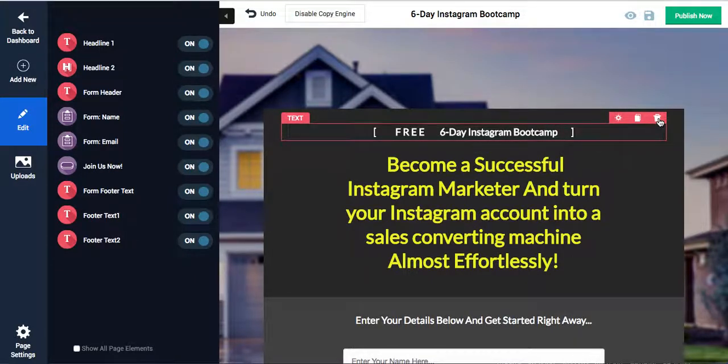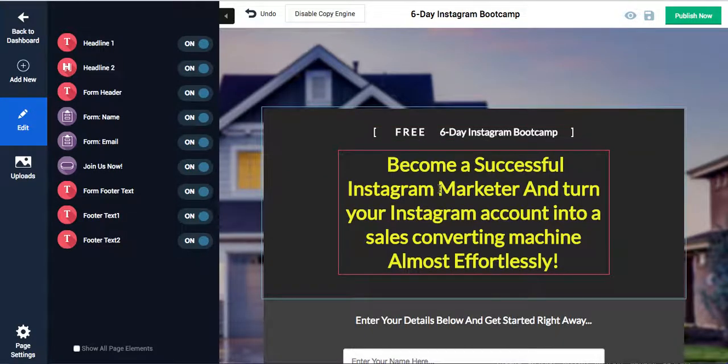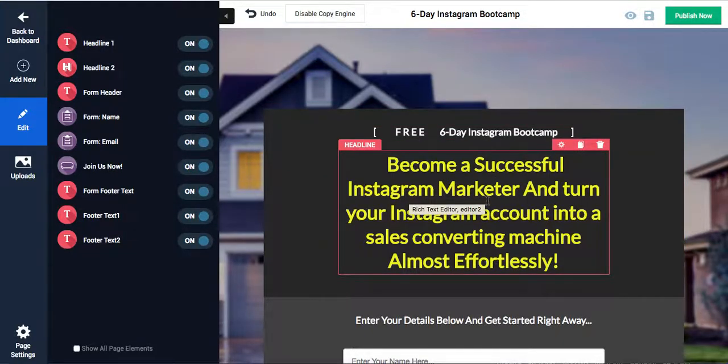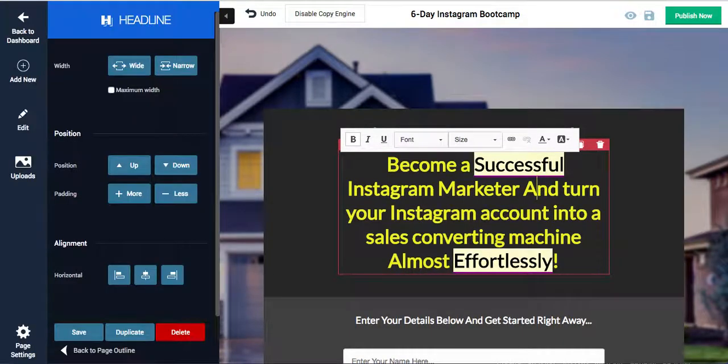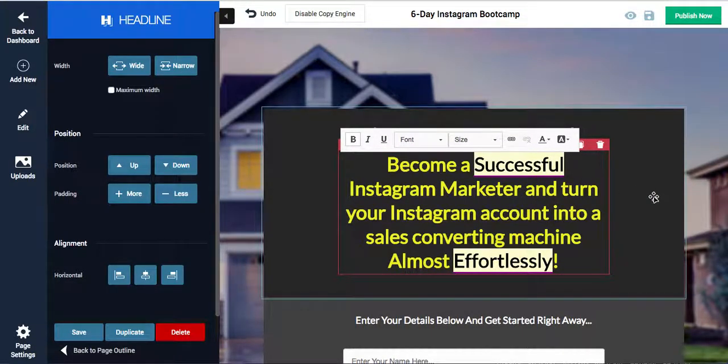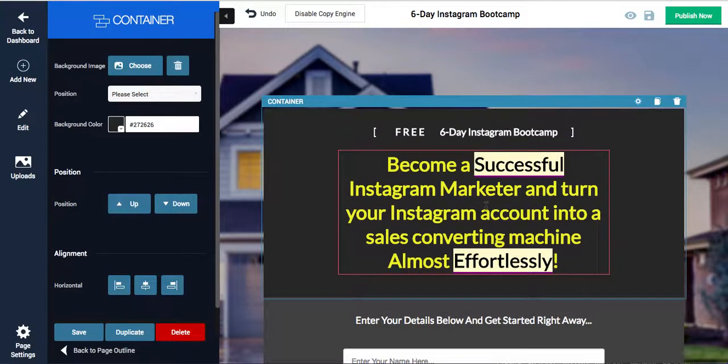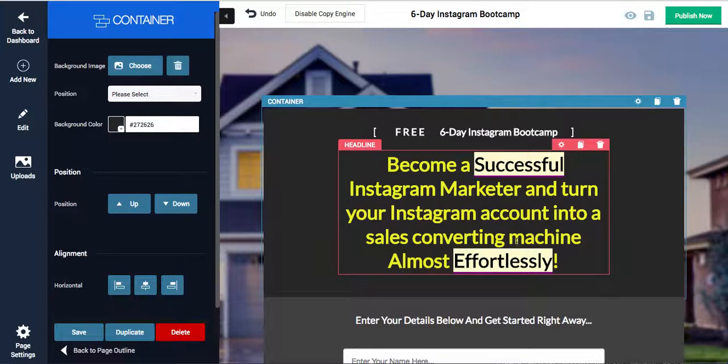So free six-day Instagram bootcamp right at the top. I can edit this, I can delete it if I wanted to, I can do whatever I want with it. Become a successful Instagram marketer, and I'm actually going to just change that: turn your Instagram account into a sales converting machine almost effortlessly. Perfect.